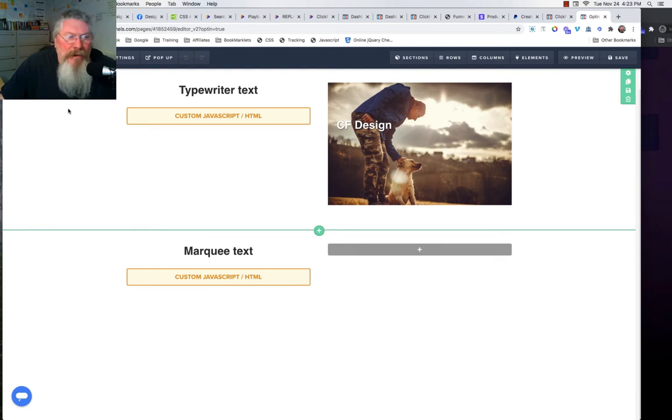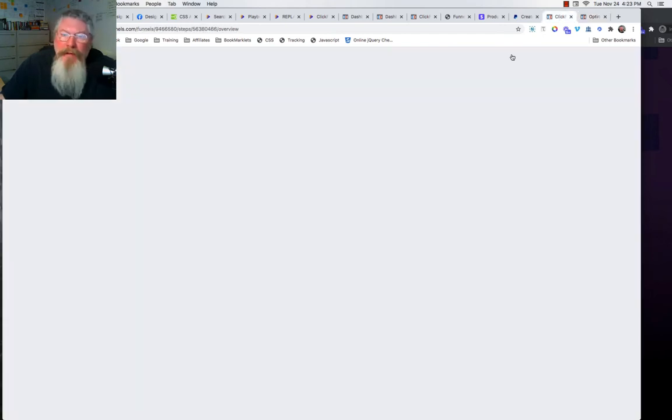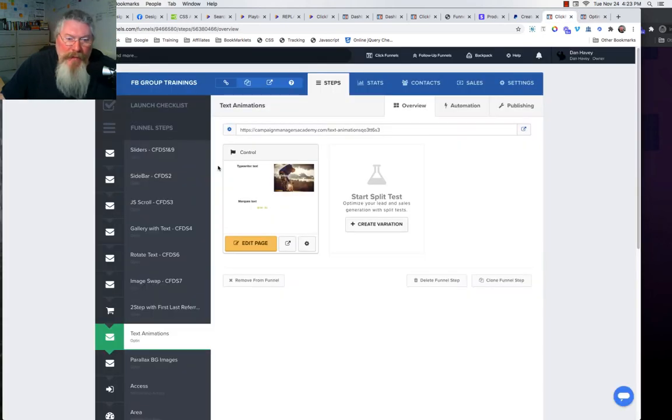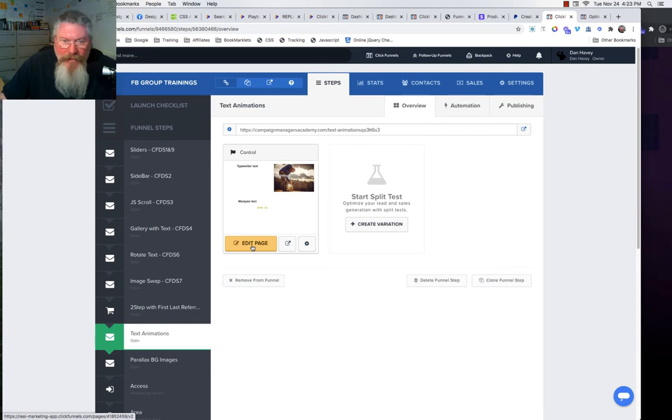Number two would be to hit the little arrow here, exit out of the page back to this page, come back into the editor, and see if it fixes it. Chances are neither of those first two will work, but it may.